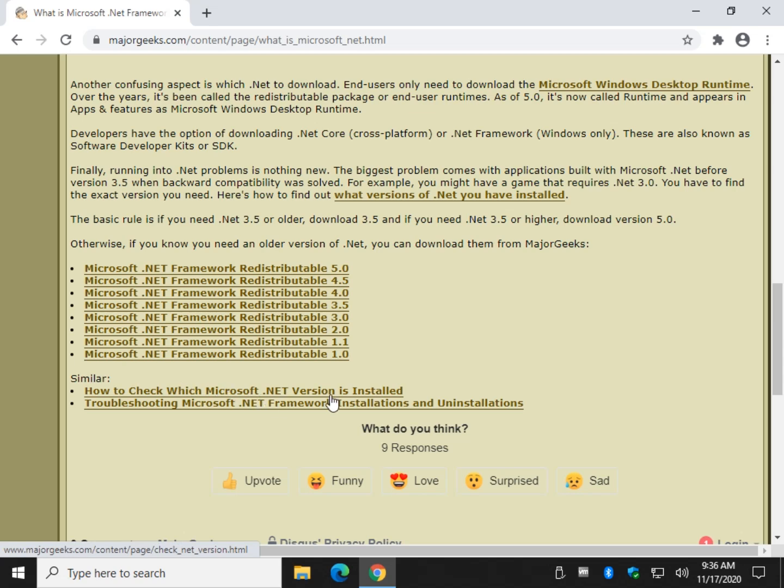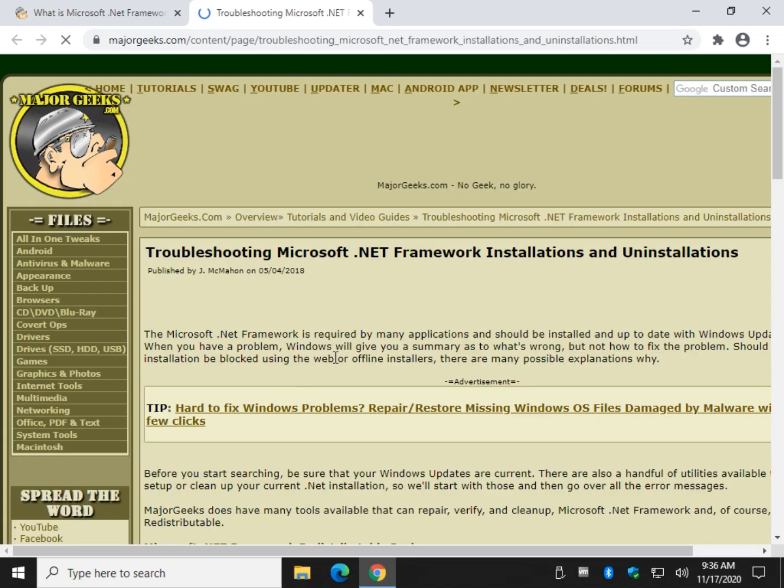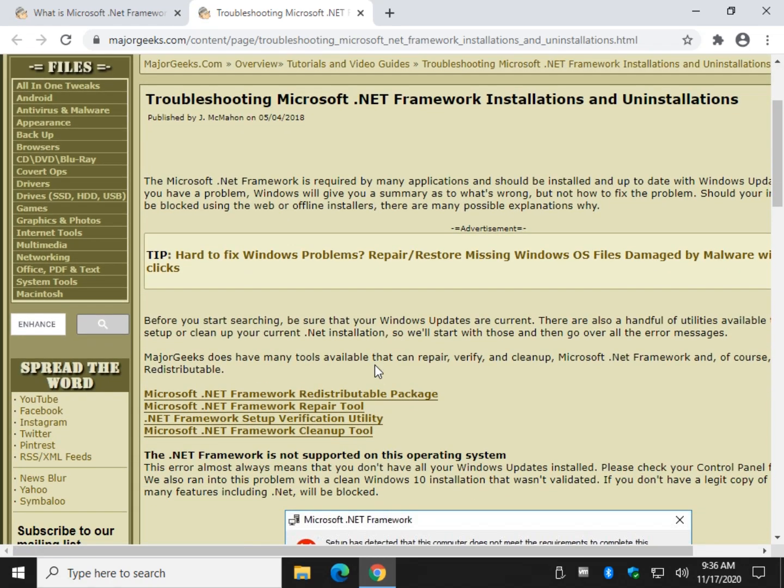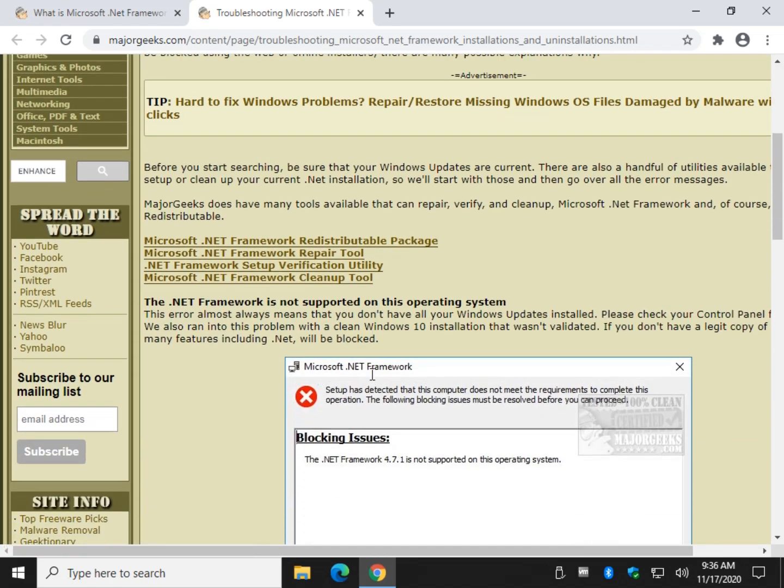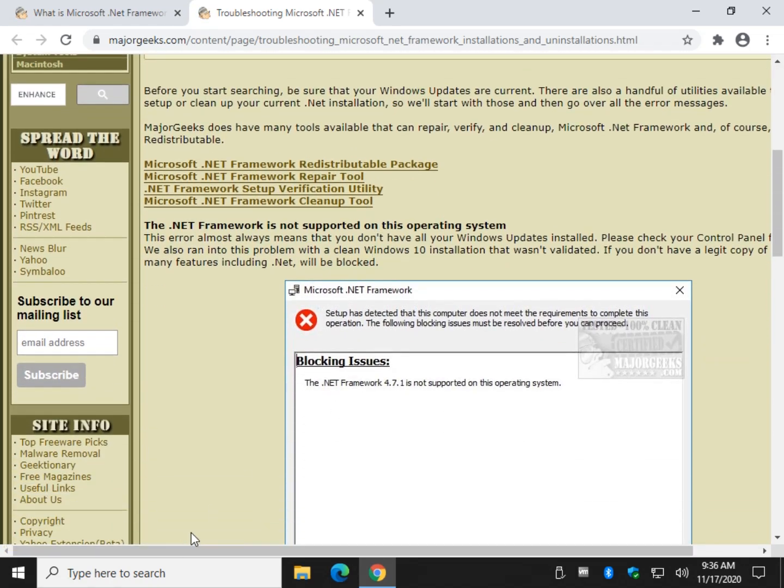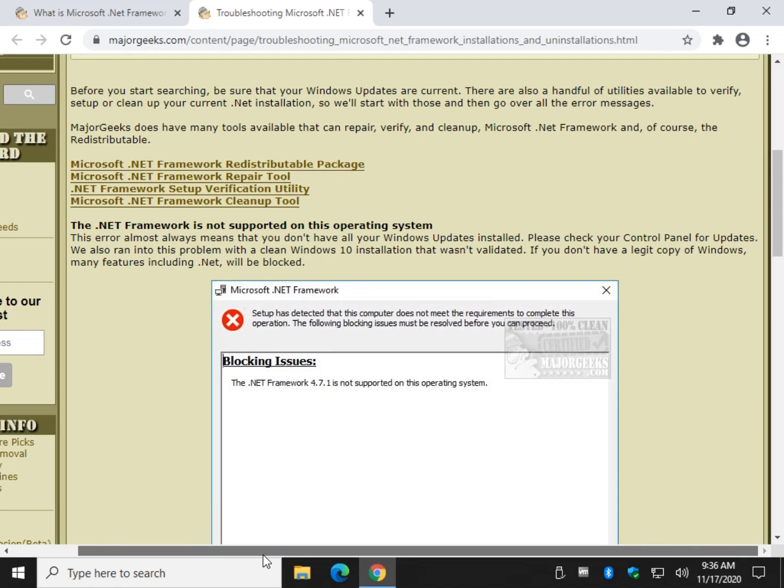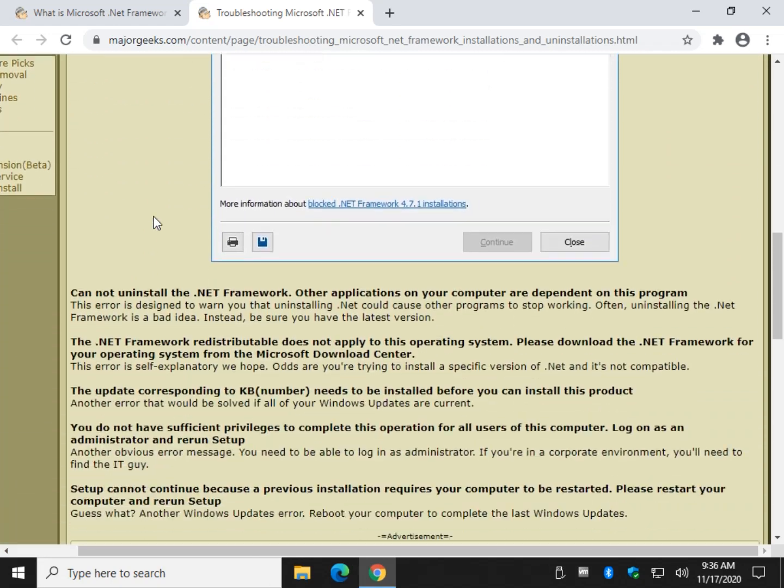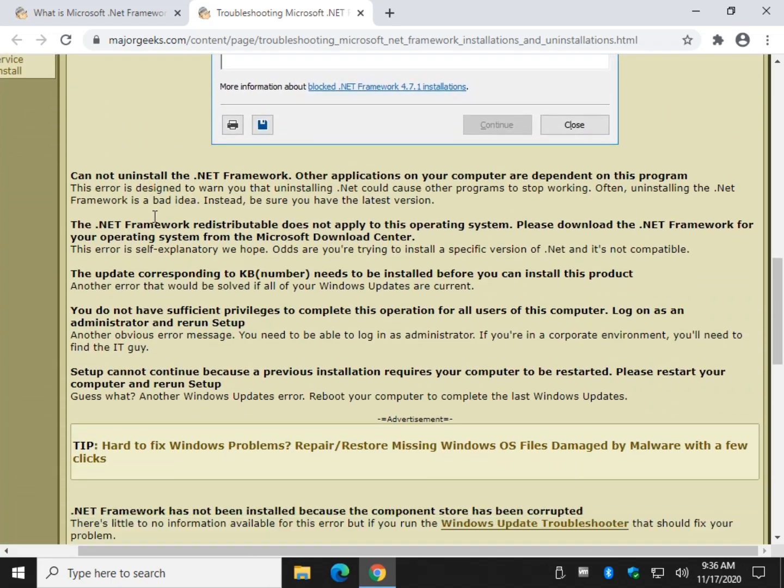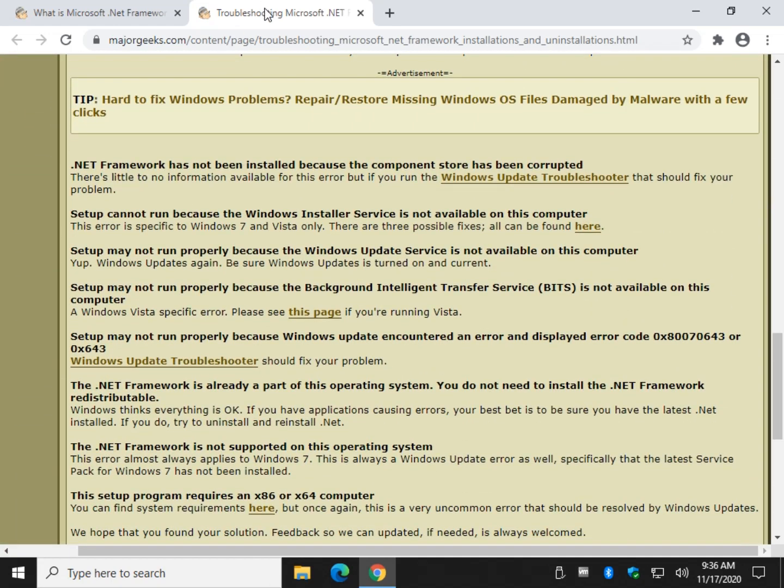There's the article here, how to check which version here and here. And of course, troubleshooting Microsoft .NET Framework and installations if you're having trouble. We've got some great tools for that. If you're having trouble with .NET, this should help you out.